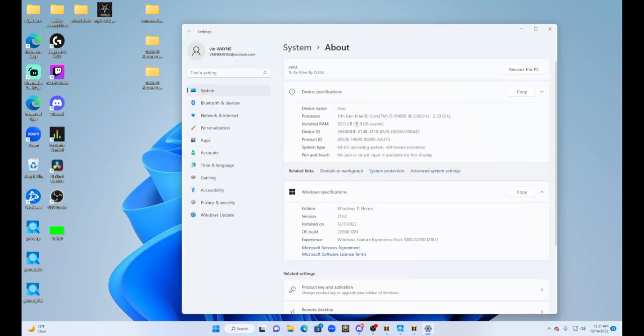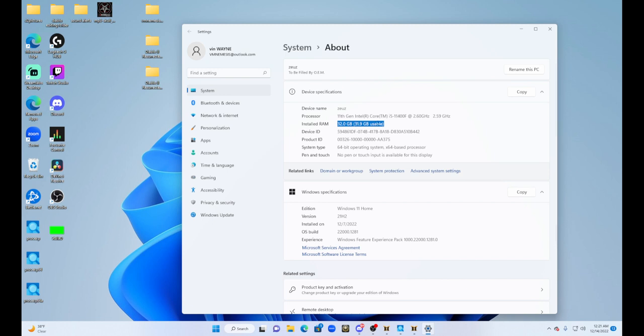Right there, I have 32 gigs. I used to have, I believe, eight when I first got my PC, and then I went out and got me - I think I spent a hundred dollars on this 32 gigs.